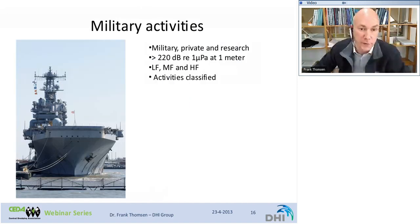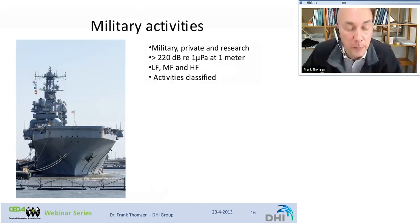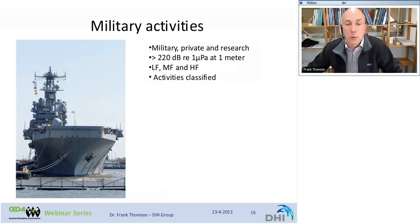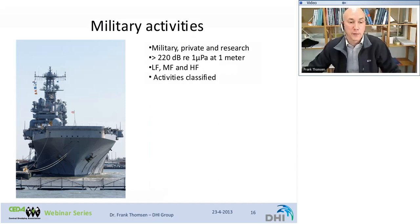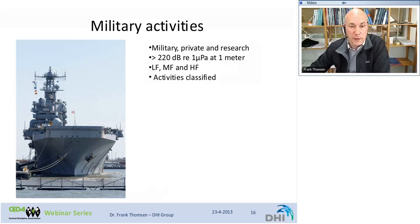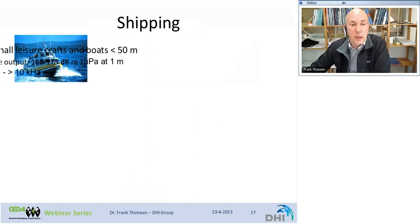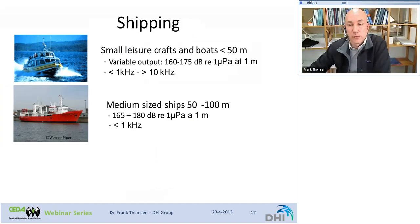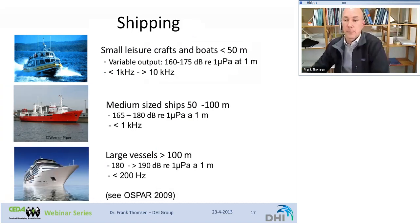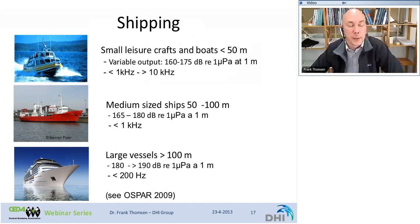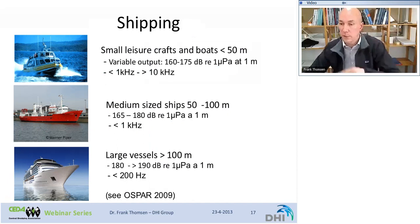Military activities include sonar — from low-frequency to mid- and high-frequency sonar — with sound pressure levels at the source that can exceed 220 decibels. There is also shipping, which we can broadly divide into three classes: small leisure crafts and boats, medium-sized ships, and large vessels.